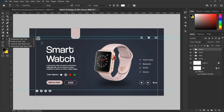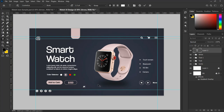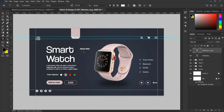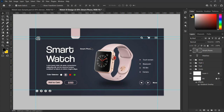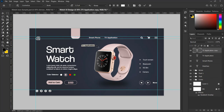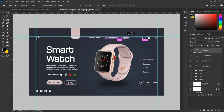Now let's add top navigator text to the design. Select the Type tool and type 'Watches', then move and place it on top of the text placeholder at the top left side of the design. Duplicate the text and rename it 'Smartphone'. Duplicate again and rename it 'TV Application'. Duplicate once more and rename it 'Laptops'. Then adjust all the text accordingly.